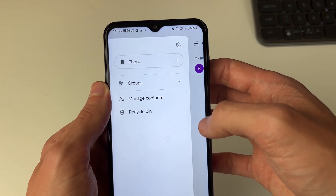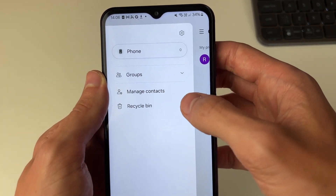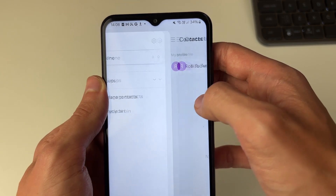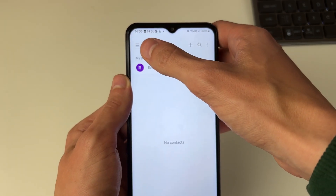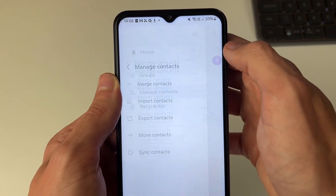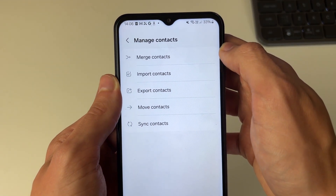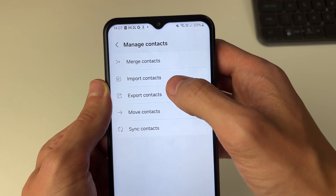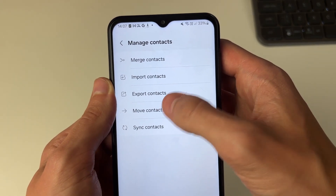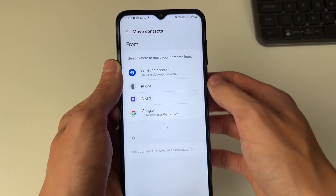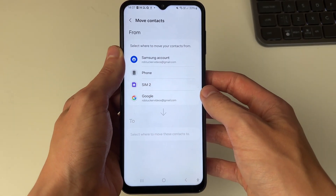To do that, you need to click on the three lines in the top right of your contacts and click on manage contacts, then click on move contacts and you can choose where you want to move contacts from.